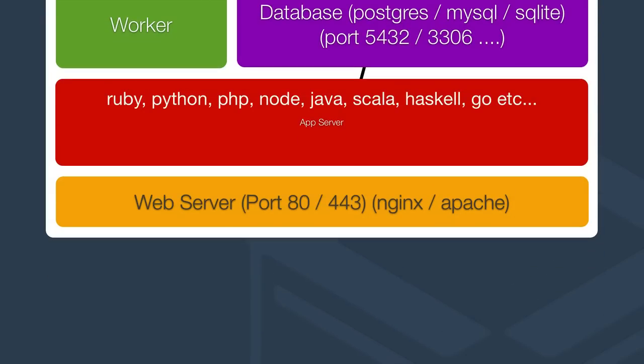So your application server can be written in pretty much anything. In Ruby, Python, PHP, and so on. It connects to other components. The database is usually the most common component. Every dynamic site has to have some kind of data storage that it connects to.